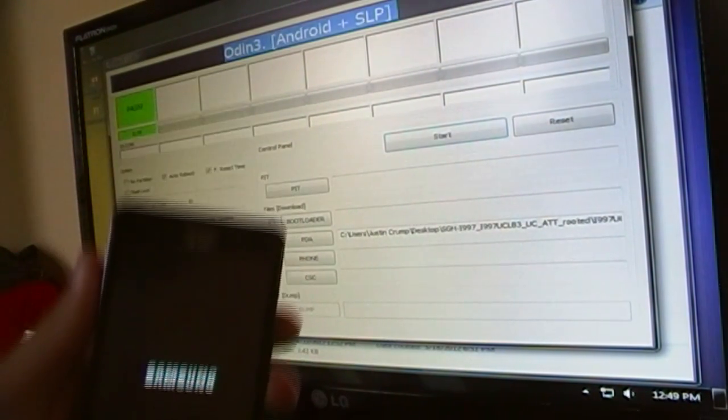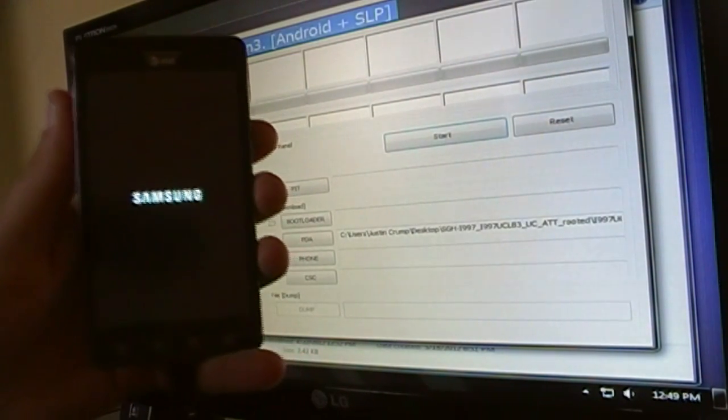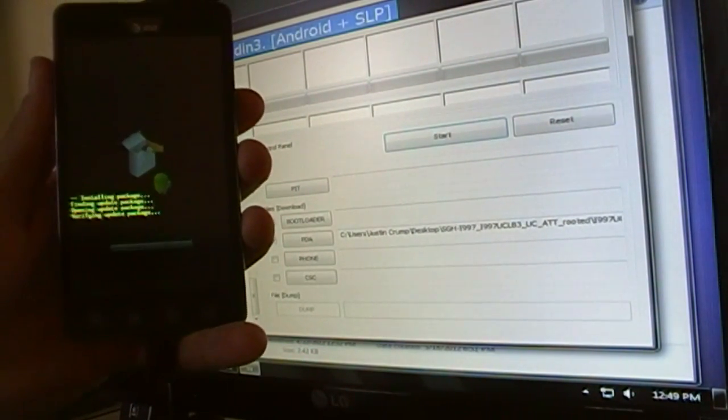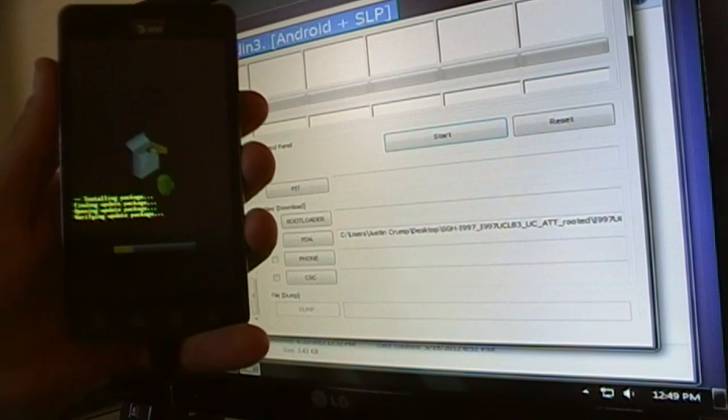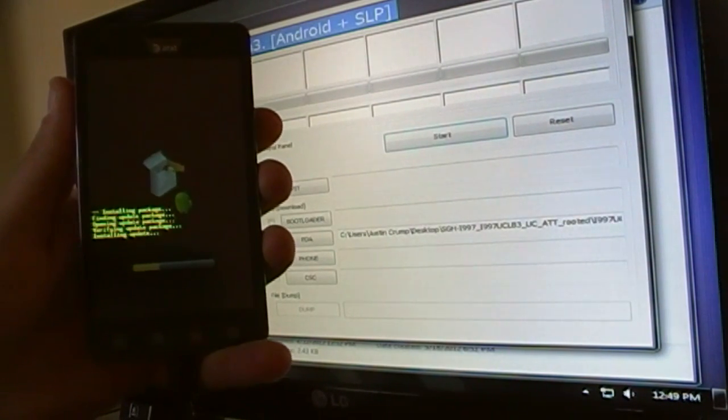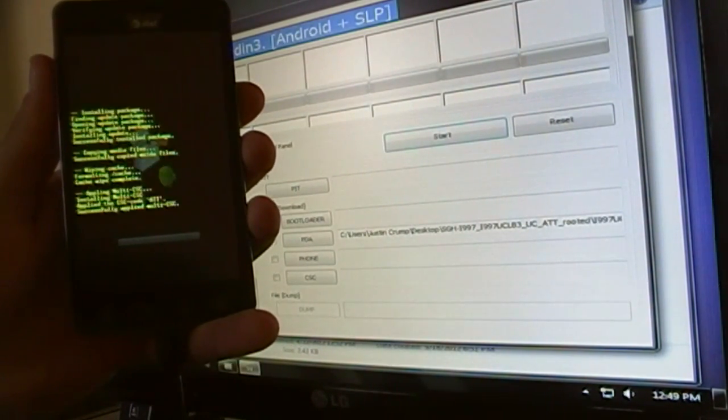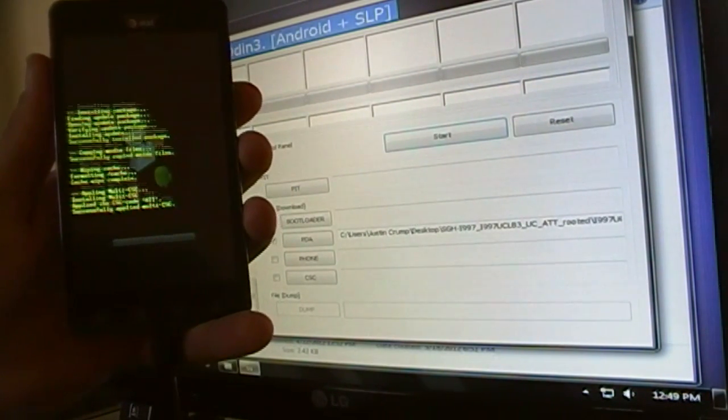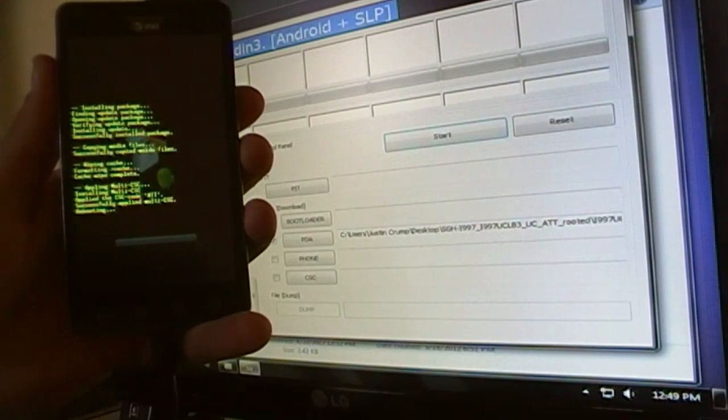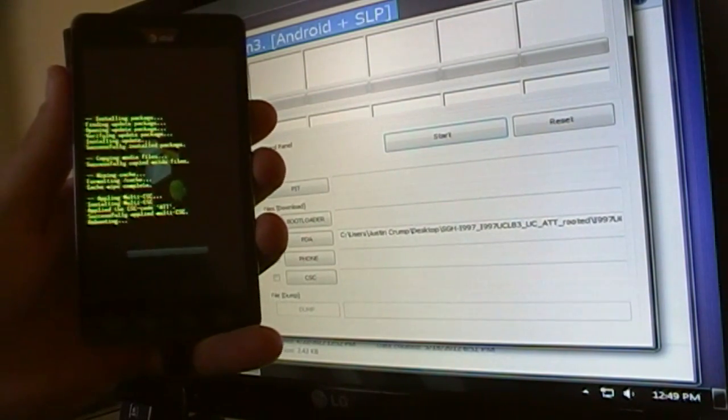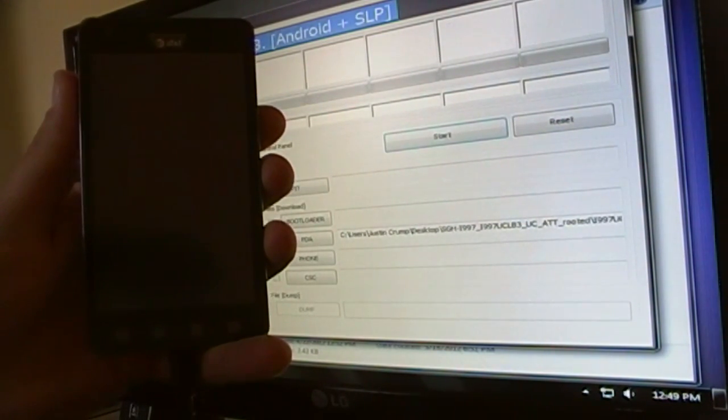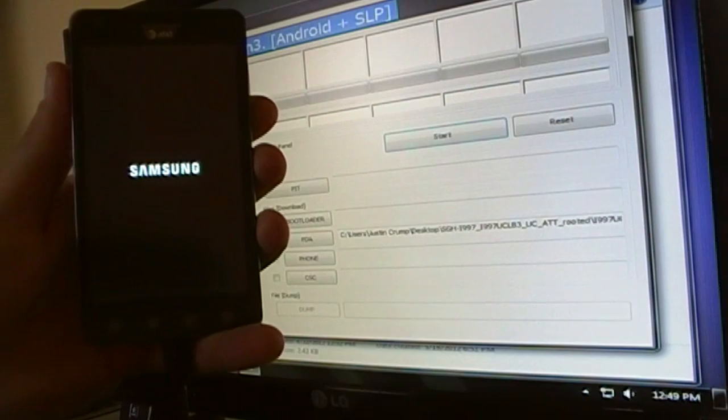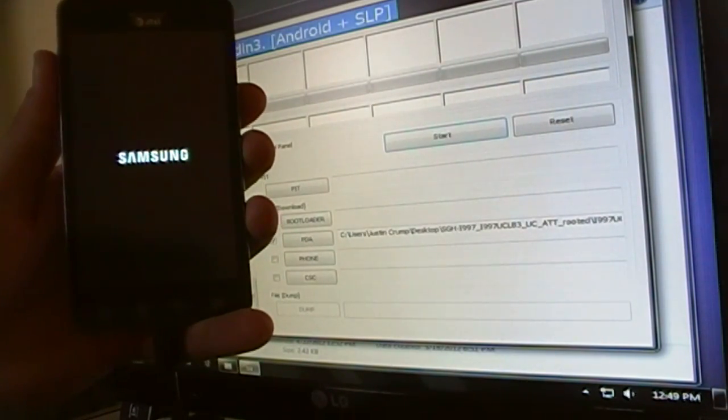Now it says passed on the computer and it will reboot your device. Finish up the installation and reboot.